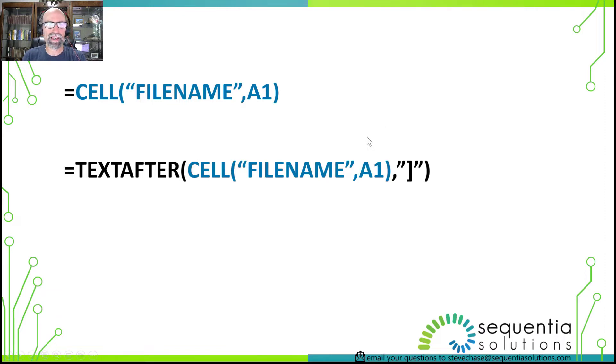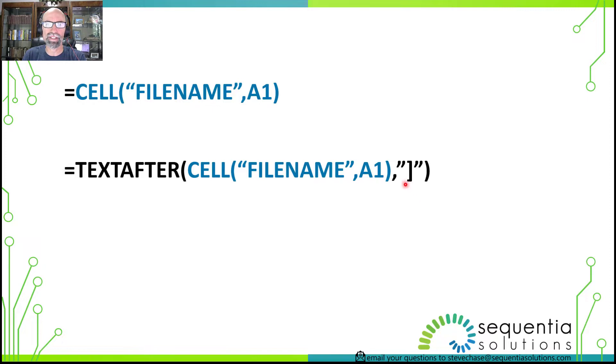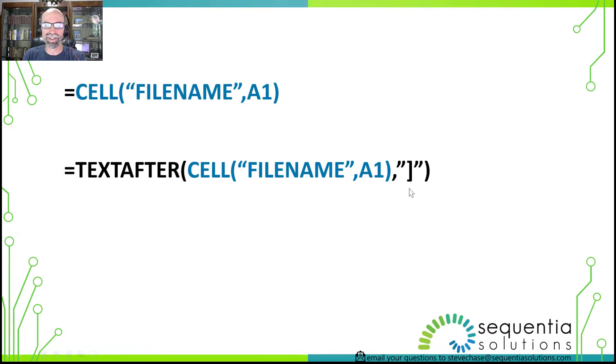And after we get that, we'll use the brand new TEXTAFTER function that will go to the filename and pull out the worksheet name after the square bracket. So let's take a look.